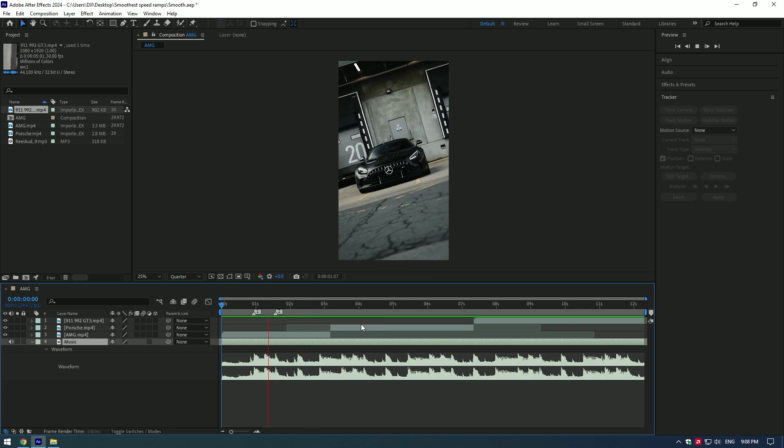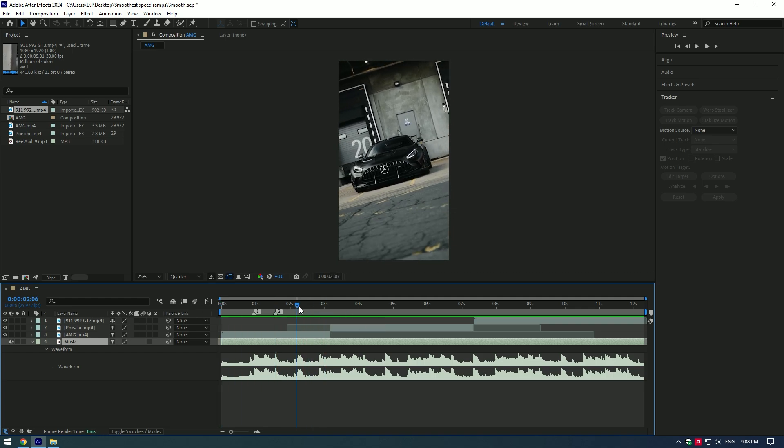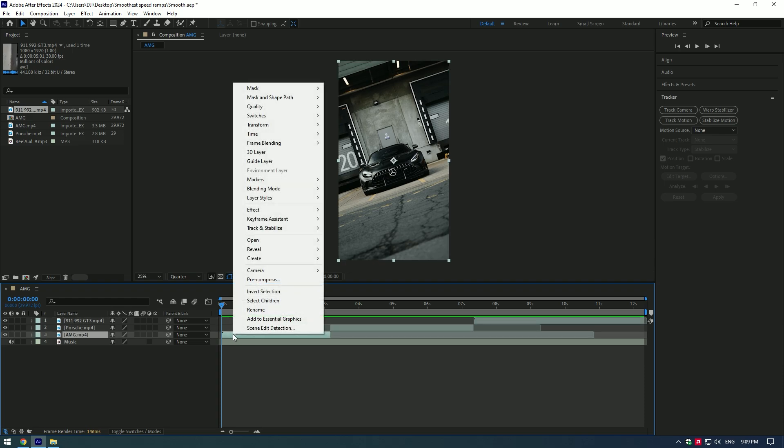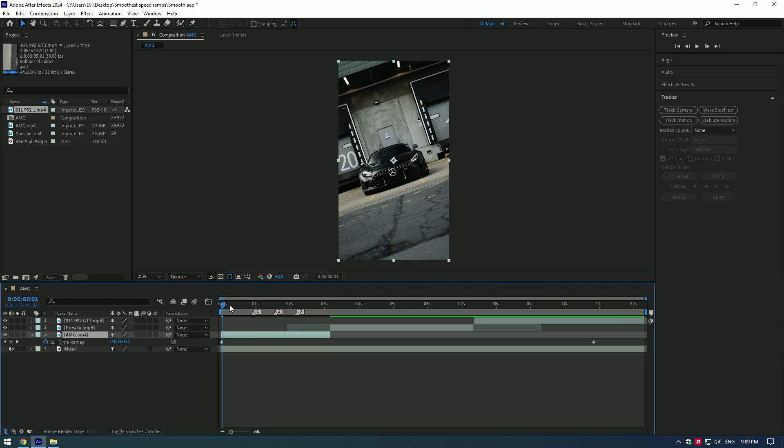I will skip this part and let's make speed ramps now. Select your first clip, right click on it, go to Time and enable Time Remapping. At the very beginning of the clip, move the time to where you want to start the speed ramp.